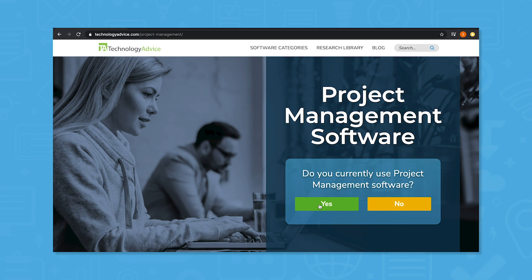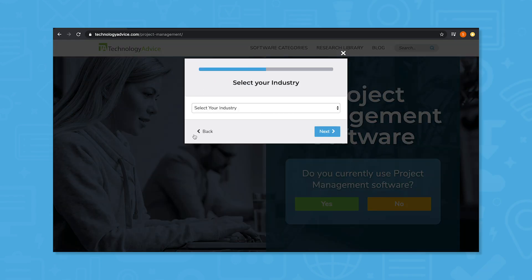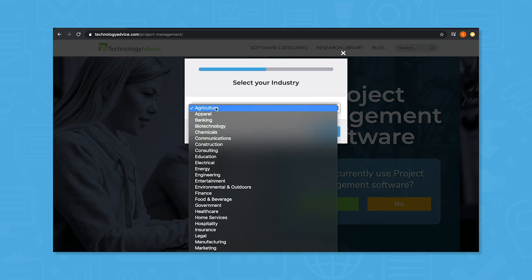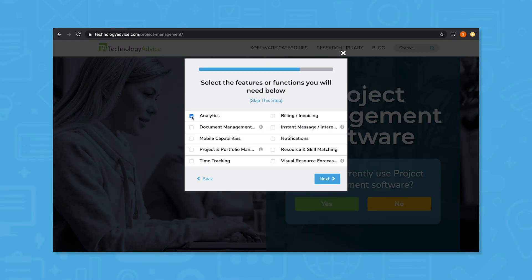Still not sure if Airtable is right for you? Use our product selection tool to get a free list of project management software recommendations for you. Click the button on the left to get started.